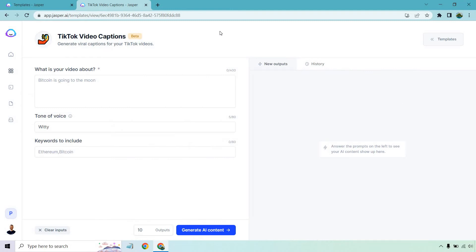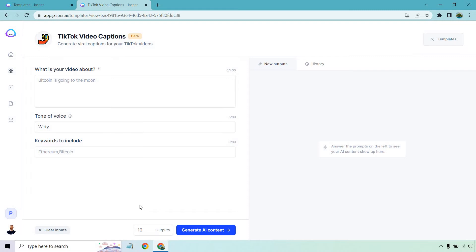So in case you're newer to Jasper, it's very easy to utilize the templates. I'll quickly cover it for you. On the left is going to be the information that we enter. What is your video about? Tone of voice - I prefer witty, although you can do plenty of different other types of voices. And of course, there's keywords to include when it generates the captions. Down at the bottom is outputs - that means how many do you want to generate at once. These are going to be pretty short given they're captions, so I'm just going to do 10.